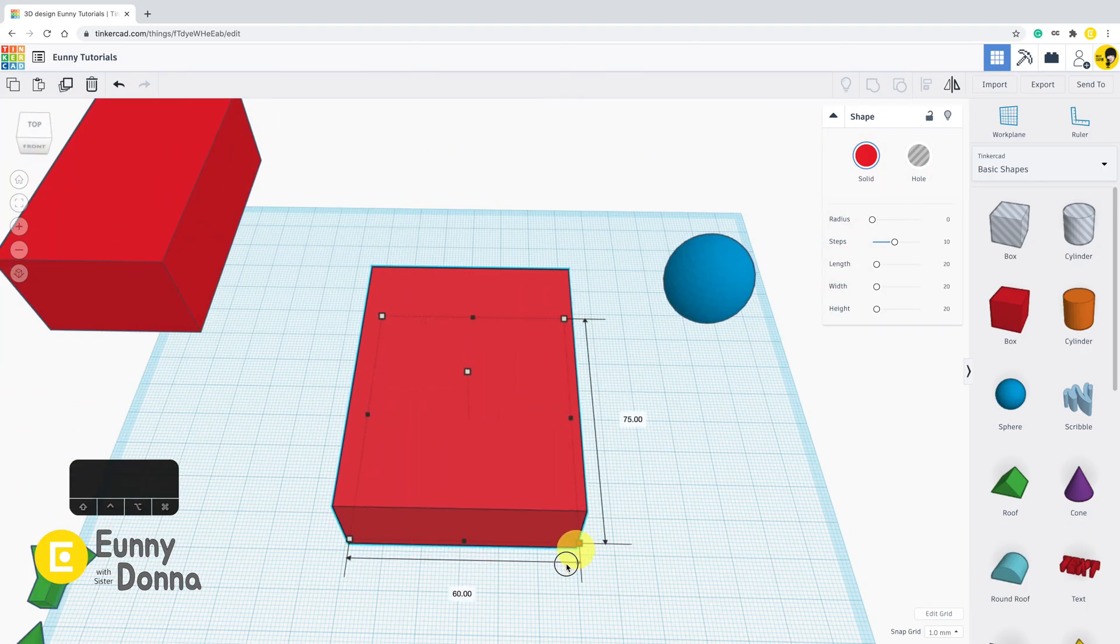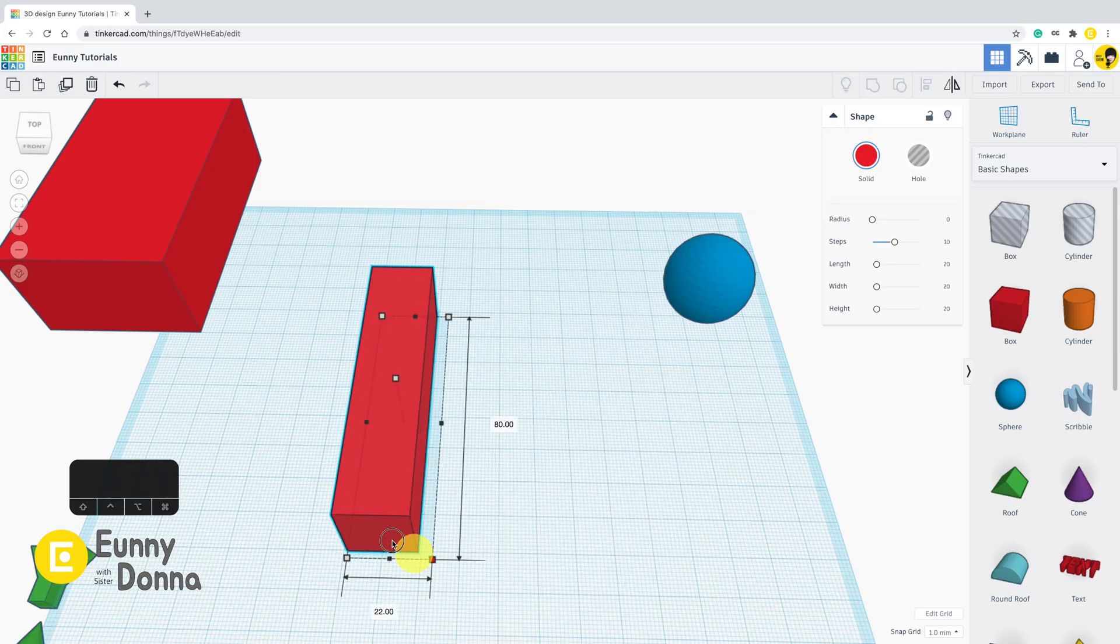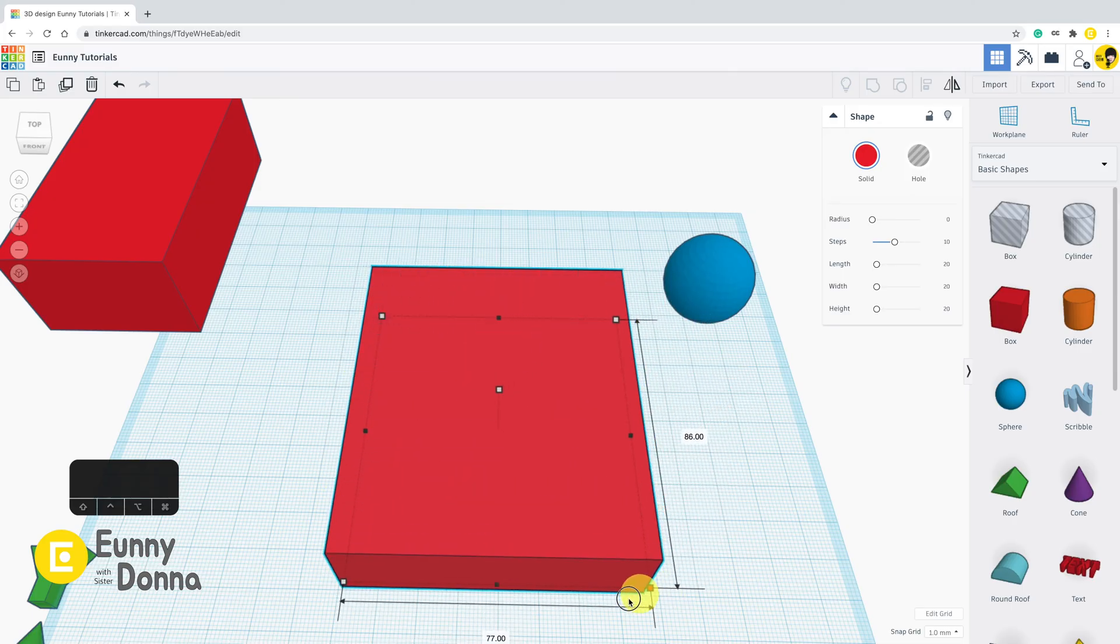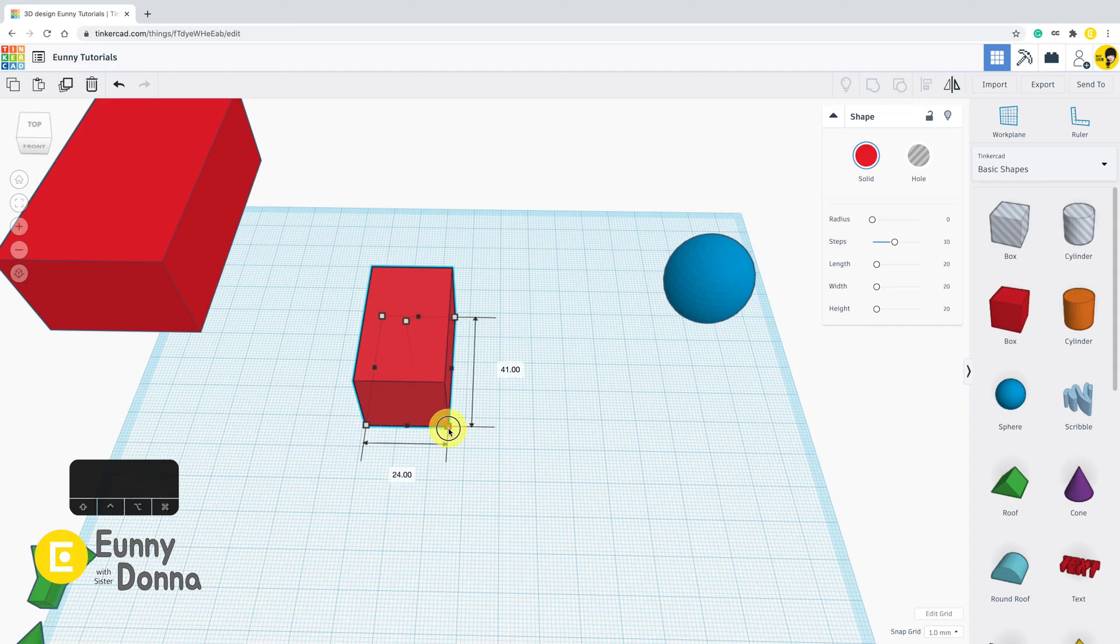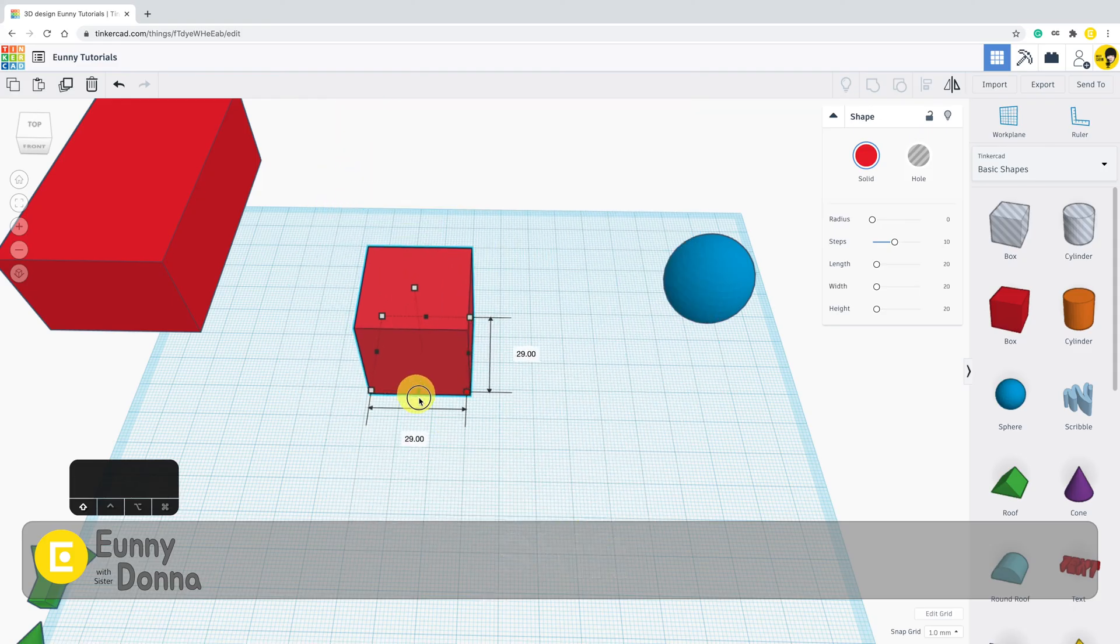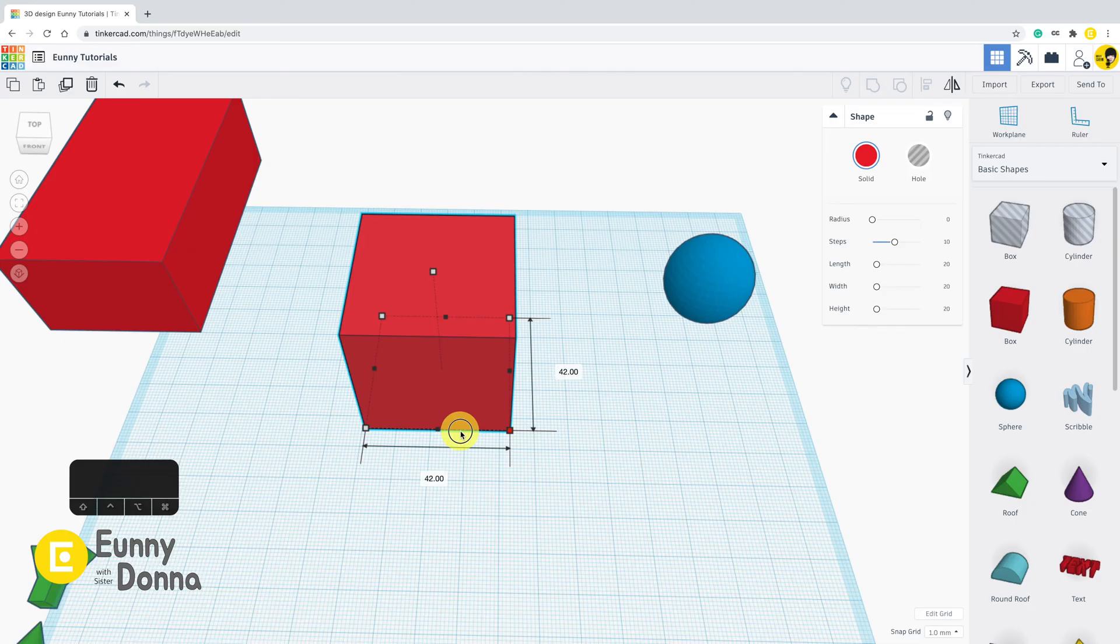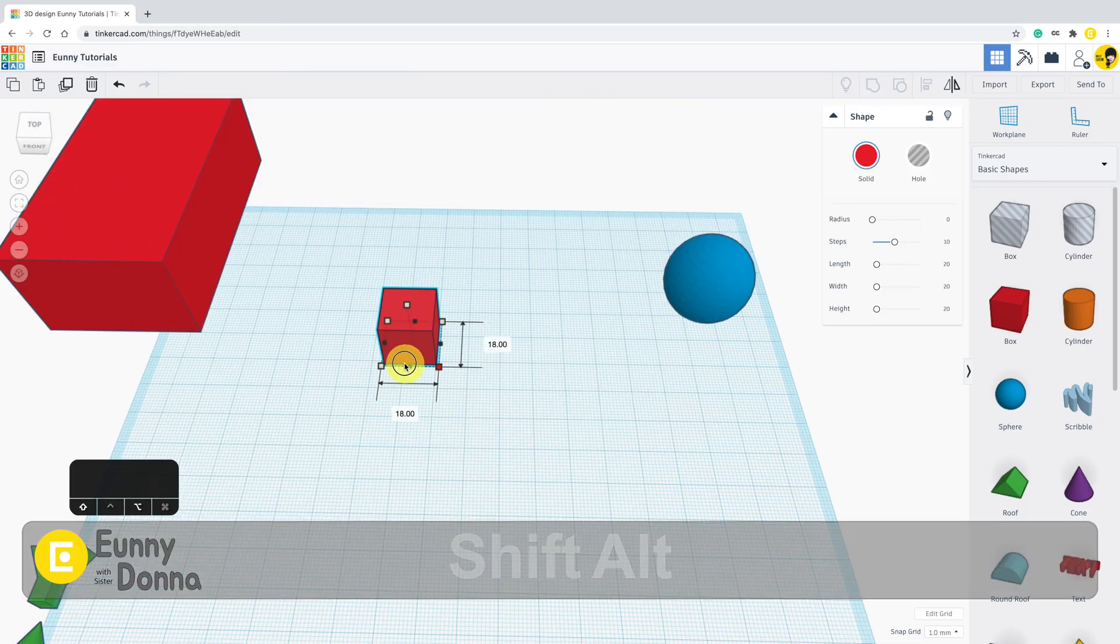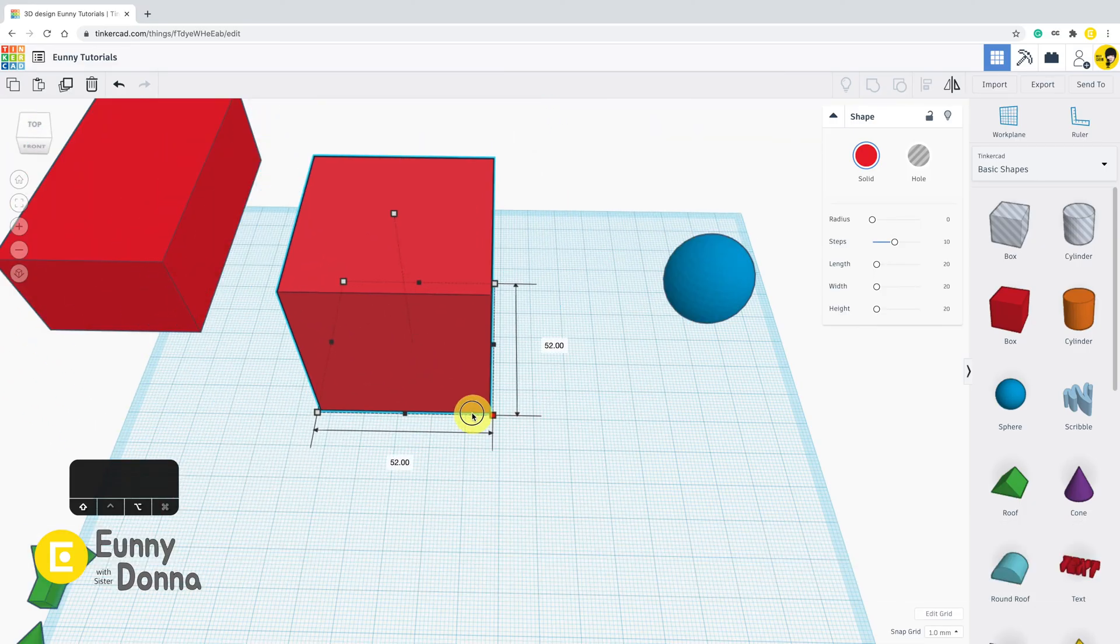Without both shift and Alt, the shape is resized chaotically like this. Shift key is for the fixed ratio. Alt key is for the pin point in the center.